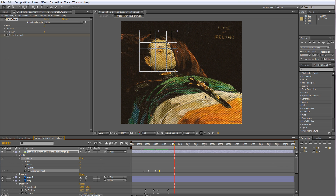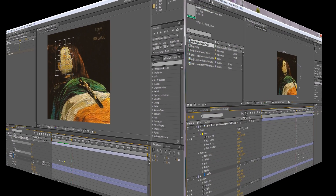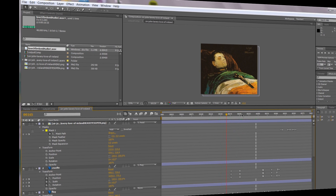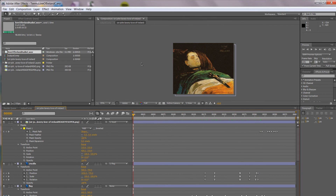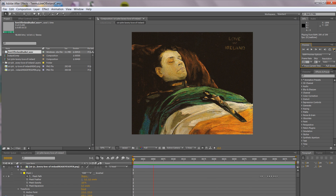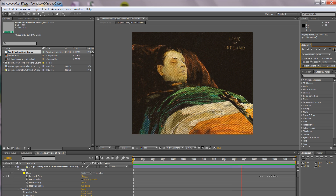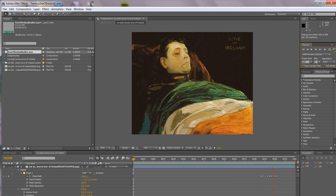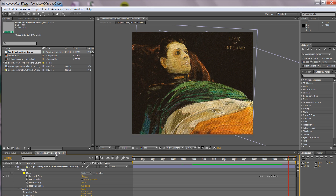I'm not going to show you the whole animation process — I'll finish it off and show the end result. Here we are: I've animated the whole piece. If I look at the composition here and make a preview, that's my animation.